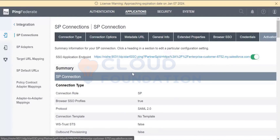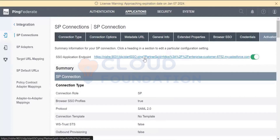It's an IDP-initiated SSO — SAML — it will create the SAML response. When they are accessing it and are authenticated, it will come to PingFed to accept the SAML response, and then the ACS URL will be resolved.